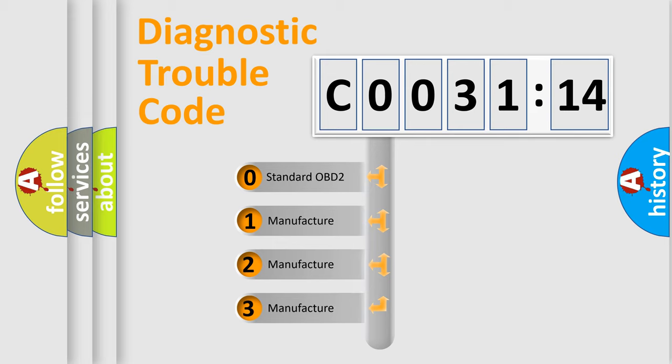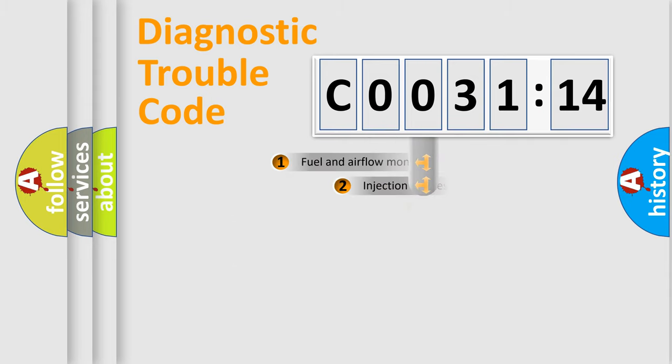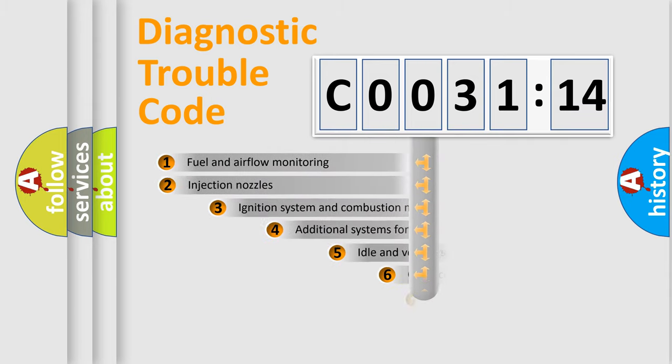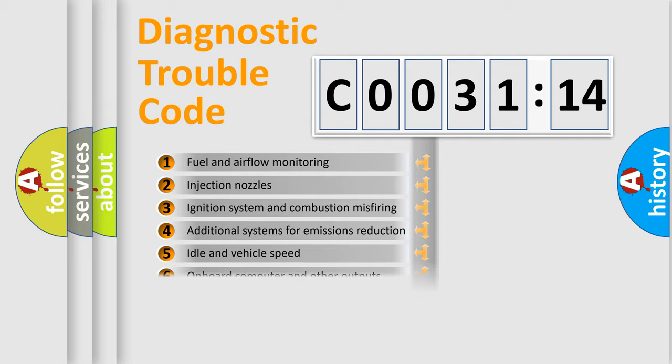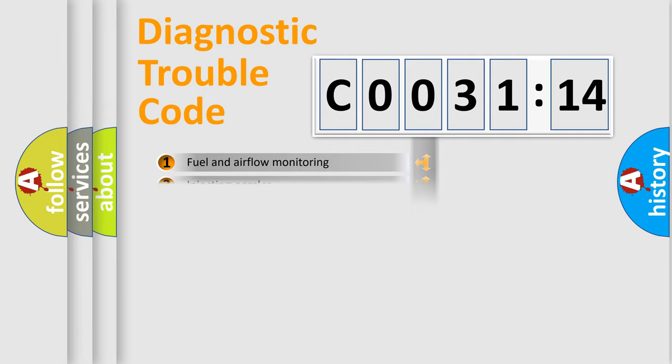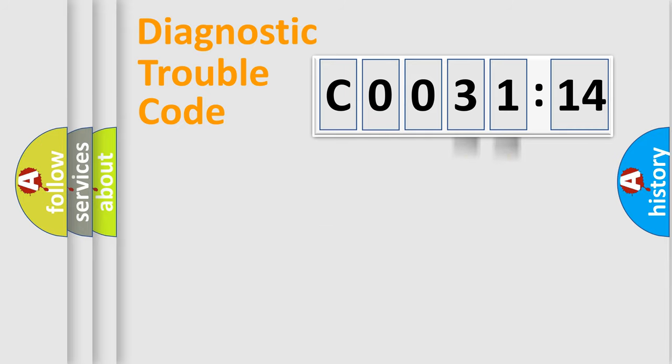If the second character is expressed as zero, it is a standardized error. In the case of numbers 1, 2, or 3, it is a car-specific error. The third character specifies a subset of errors. The distribution shown is valid only for the standardized DTC code. Only the last two characters define the specific fault of the group.